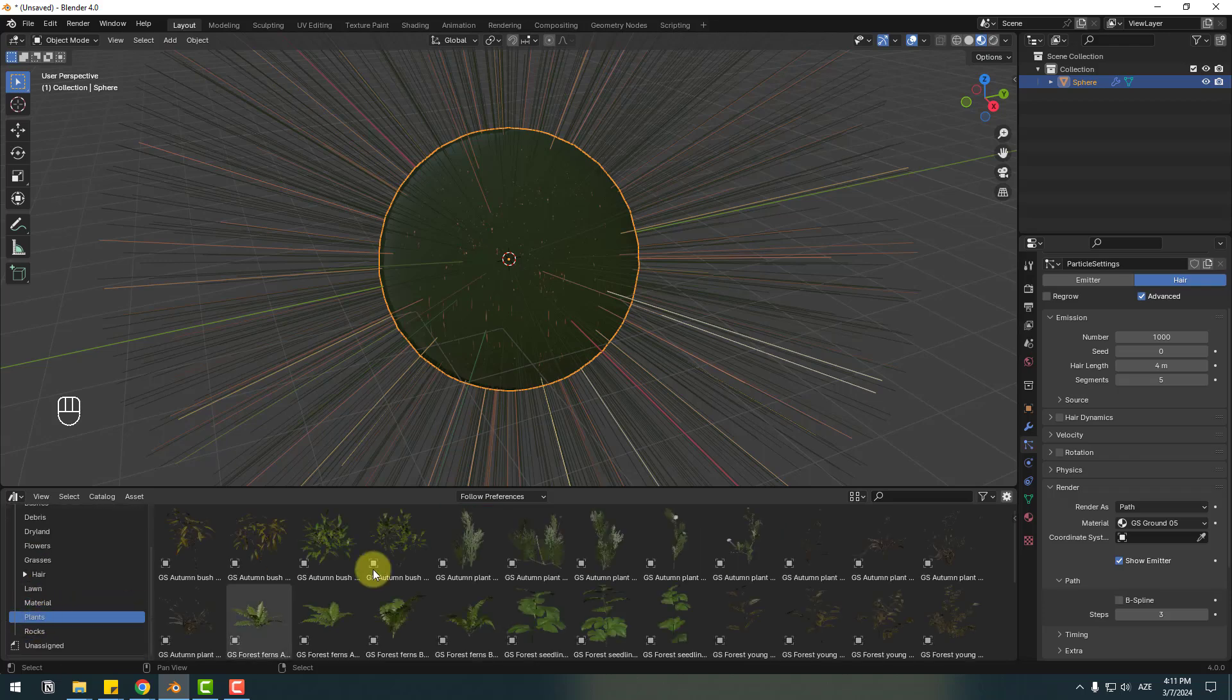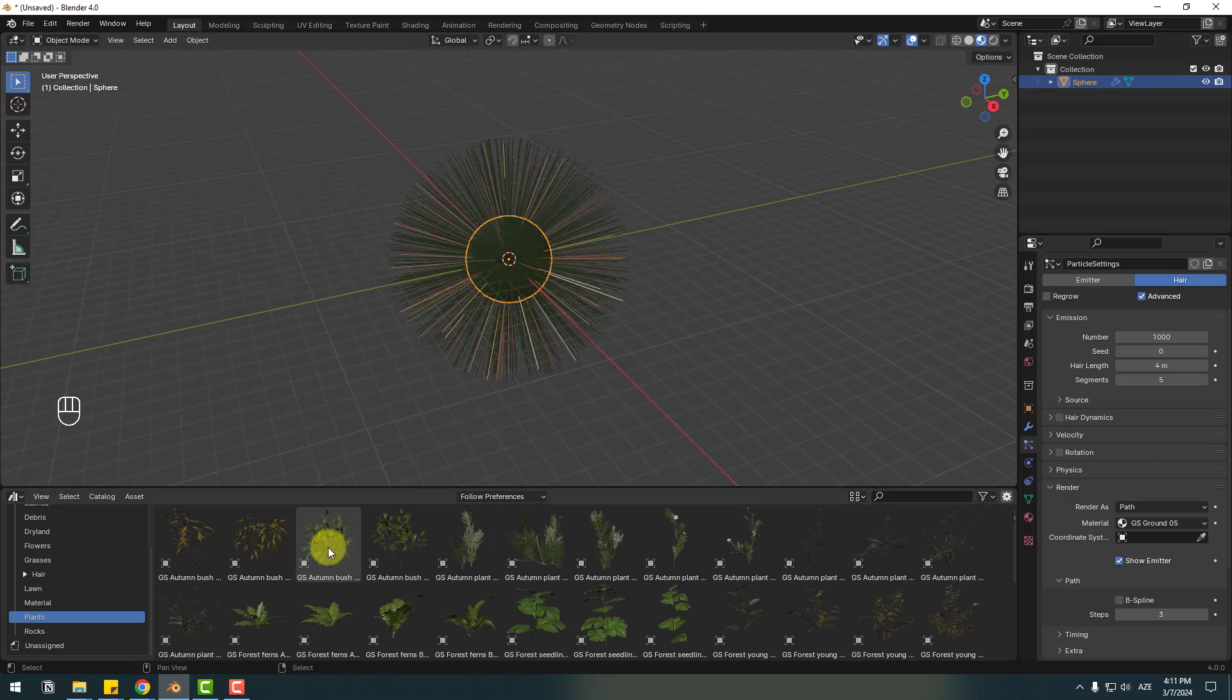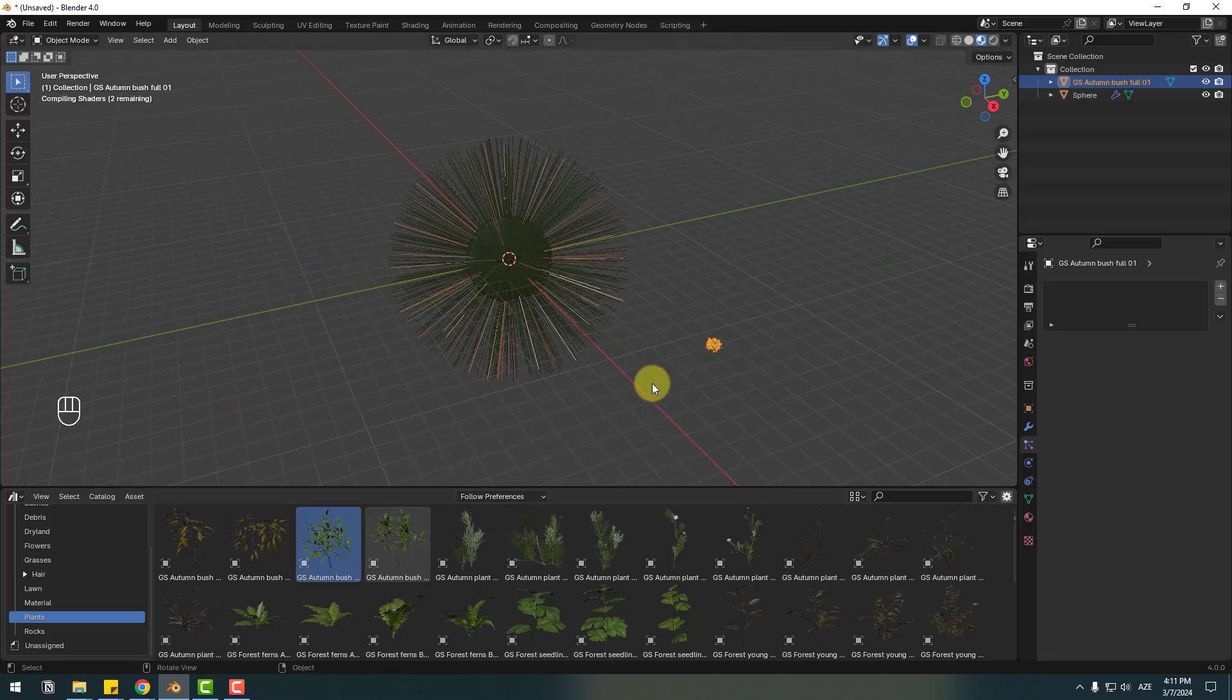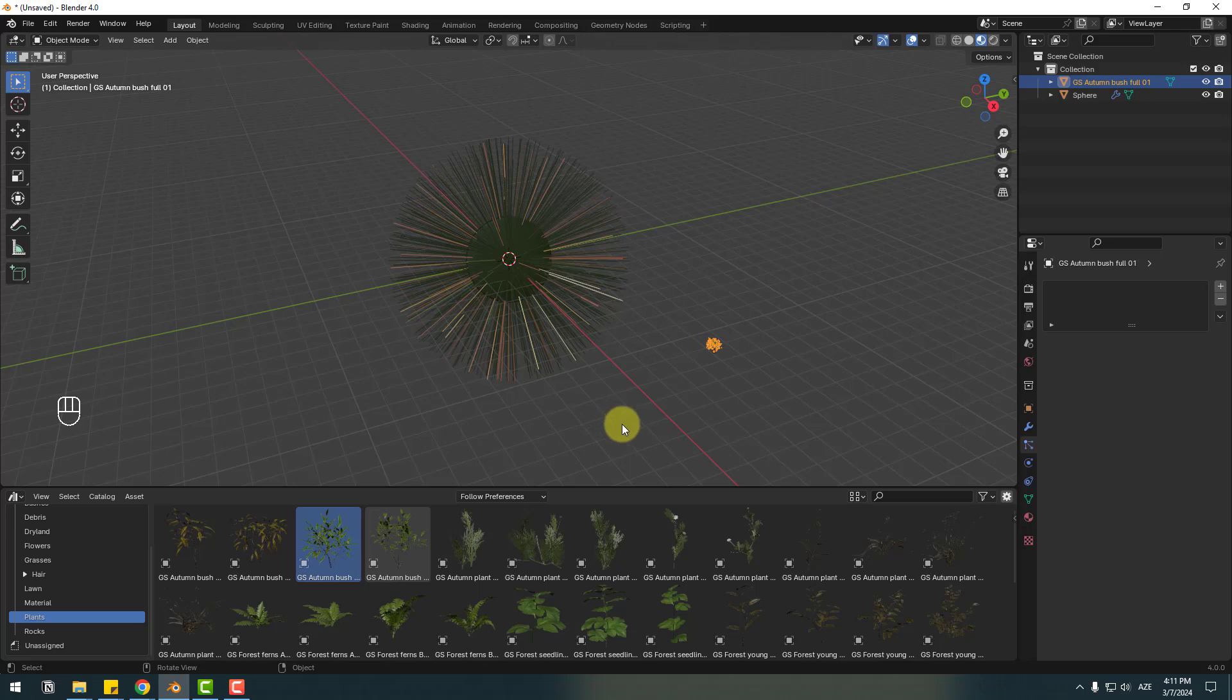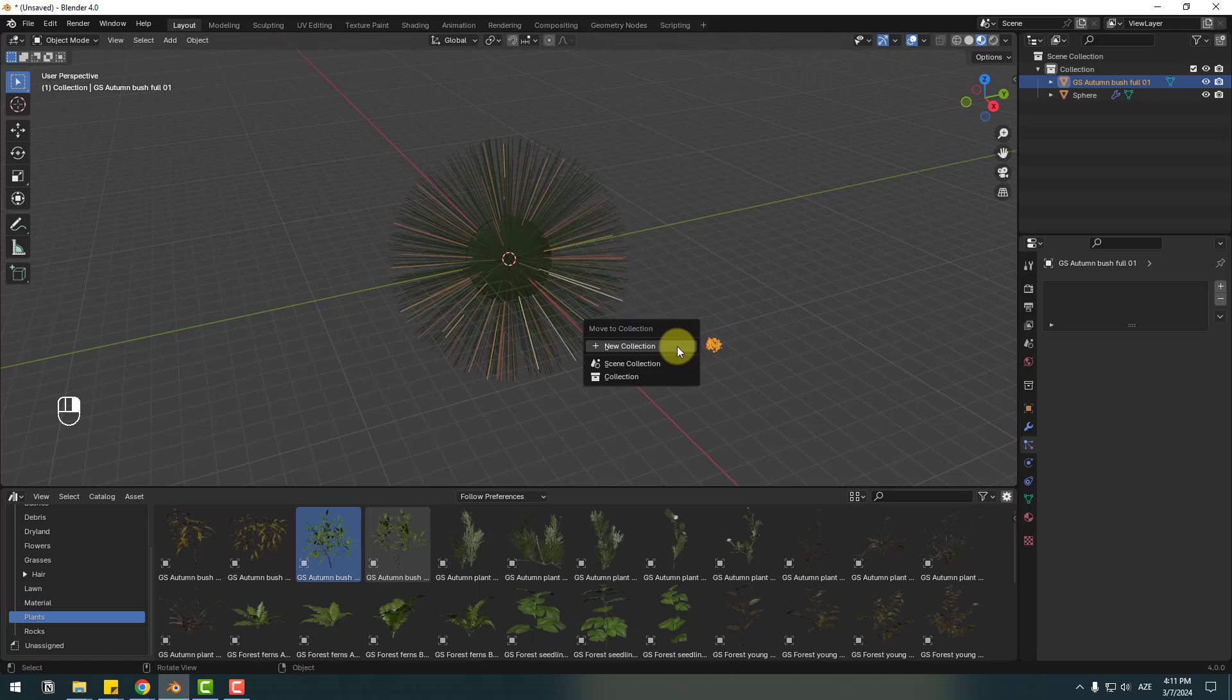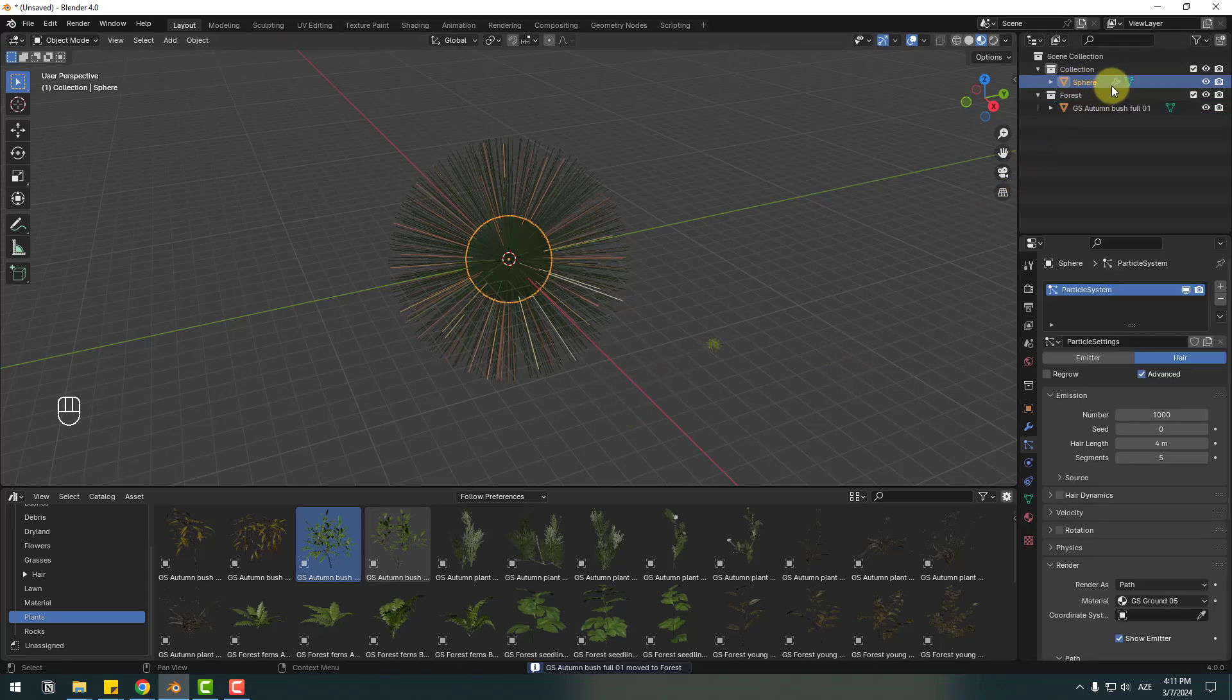Click Plant and let's use this plant, select and move to here. Okay. So go to Plant, right mouse and move the collection. Click new collection, add name Forest, click OK. So right now select this sphere and back to Particle System.